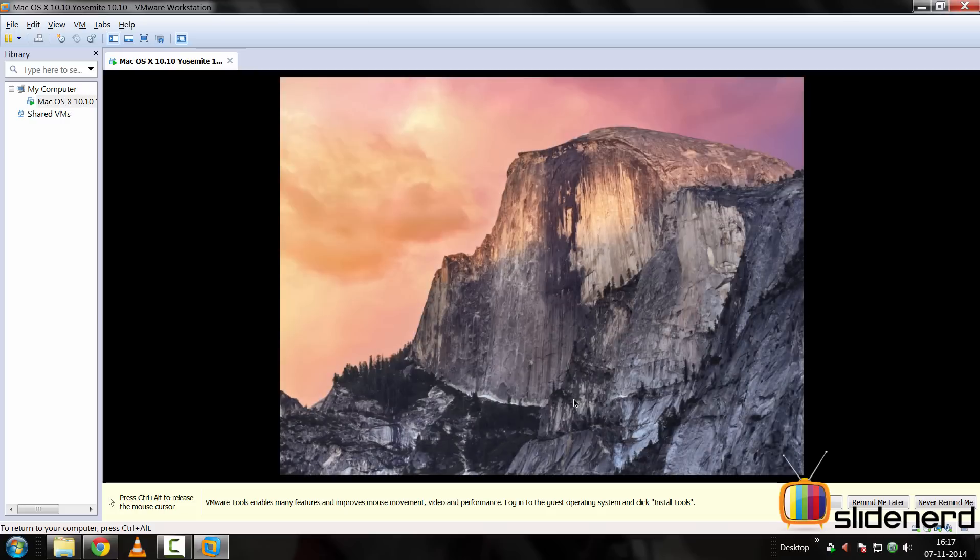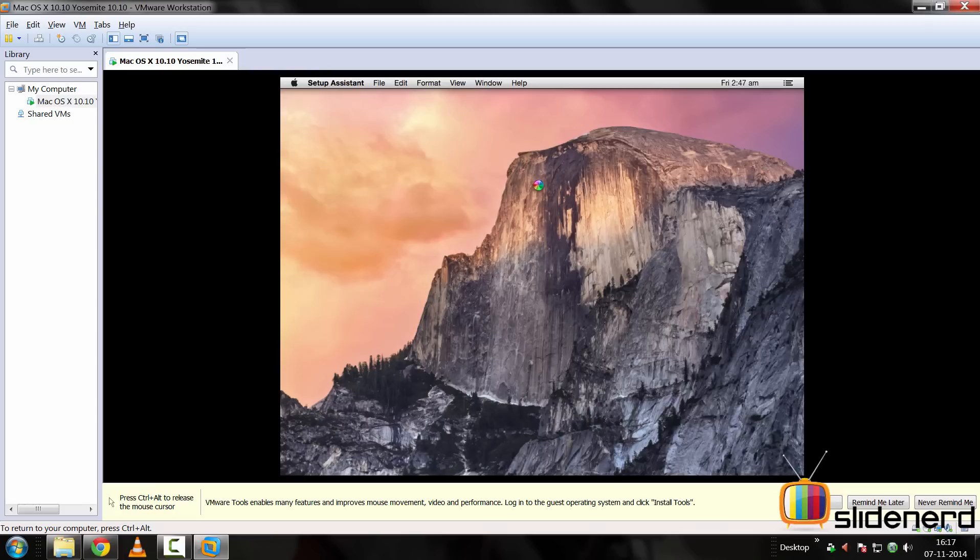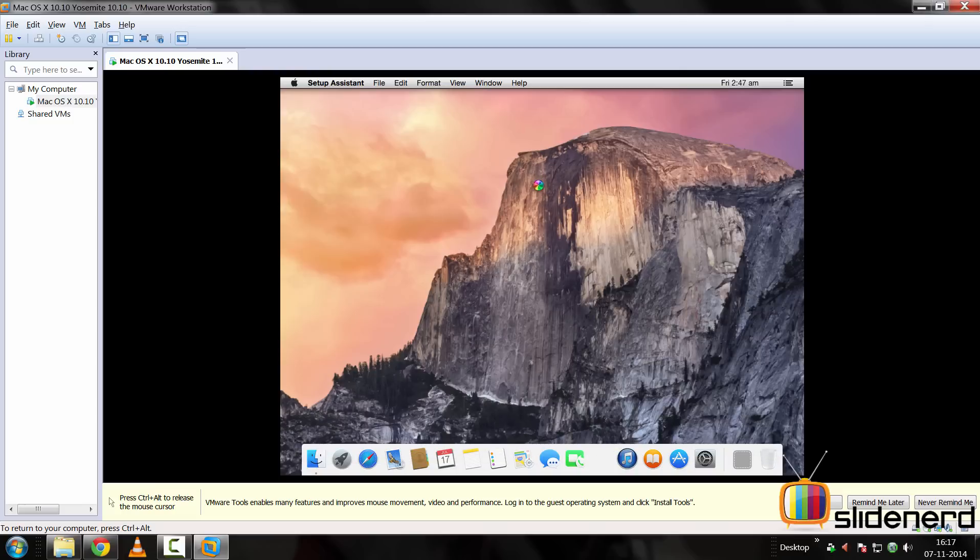And bam, there's our Mac OS X Yosemite running inside Windows! And at this point there are certain things that we need to do, like install VMware Tools to make this a bit smoother. And of course the dock is coming at the bottom now, and you can see there's the VMware tool, so let's get to work with that.